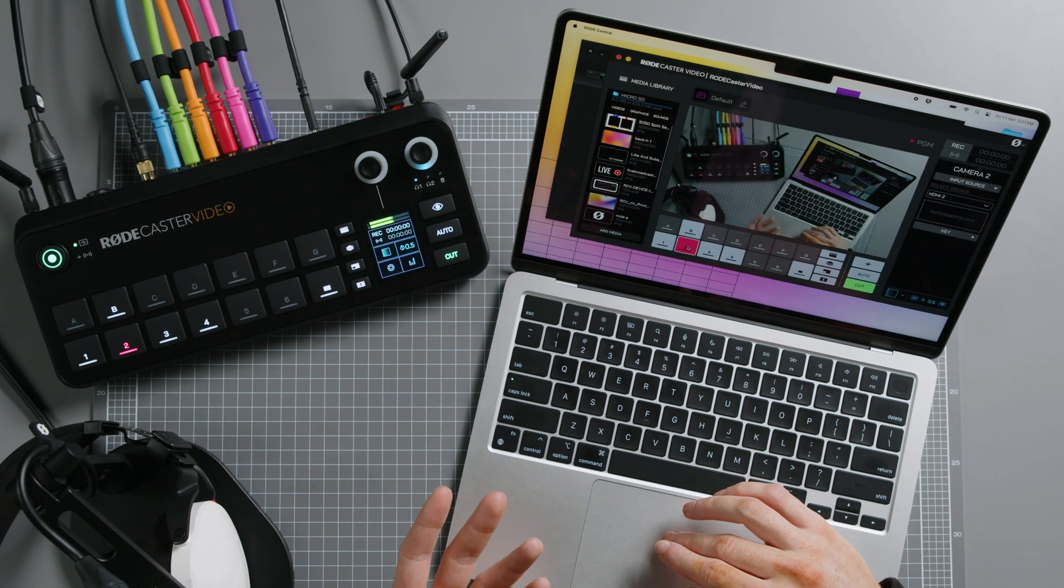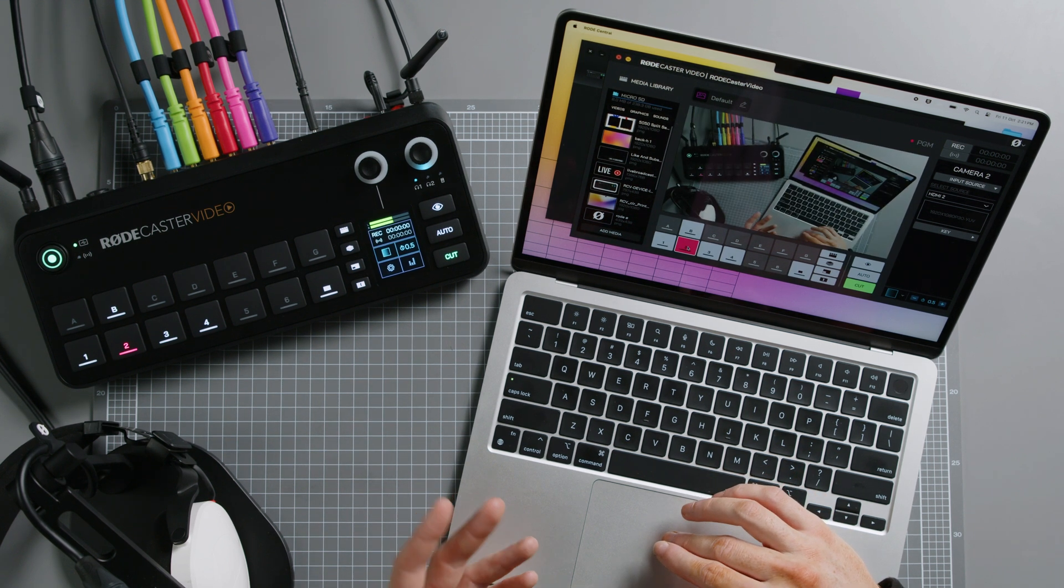So you can switch between your inputs, scenes, and media, including overlays. In fact, almost anything you can do on your RODECaster video can be done via RODECentral.